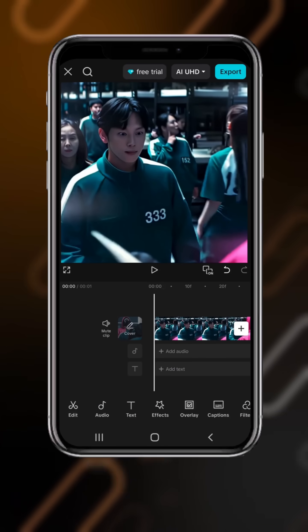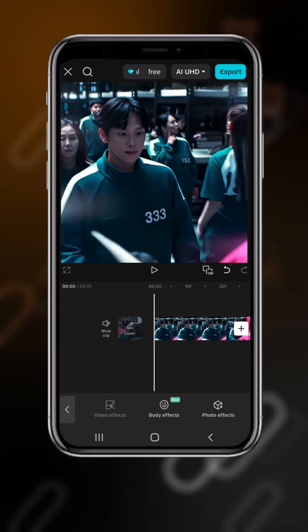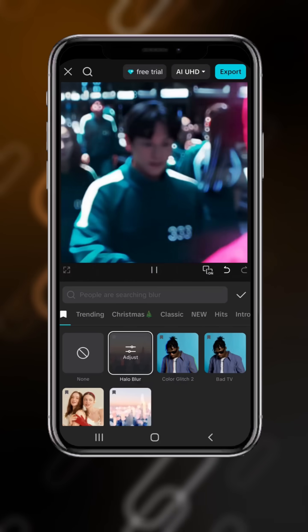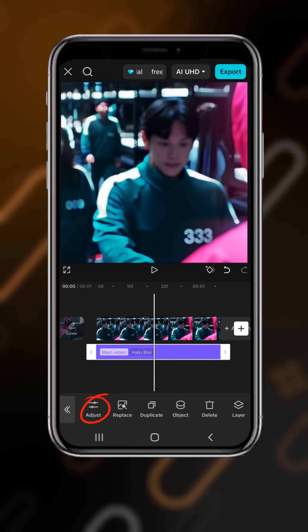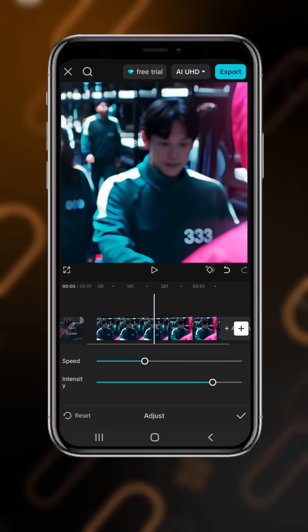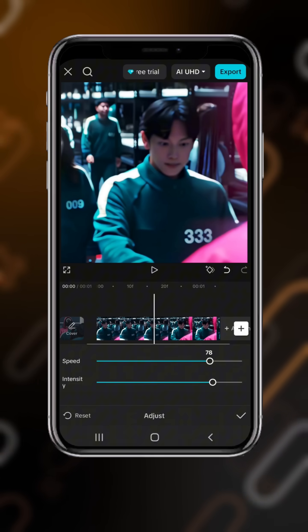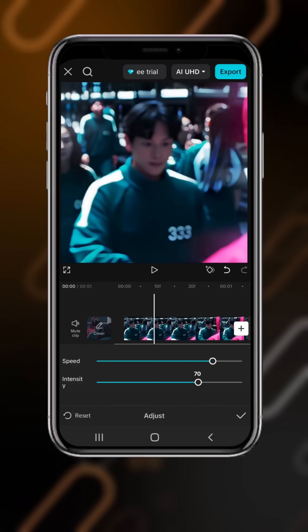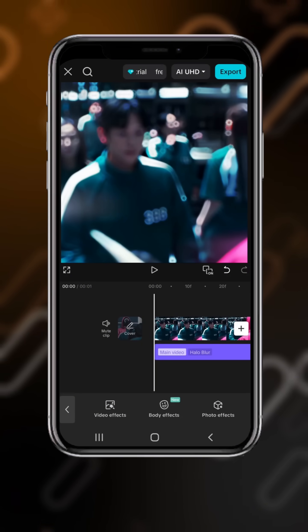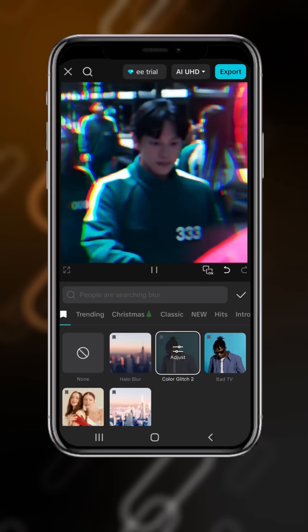Input your clips to CapCut. Go to Effects, then Video Effects, and select Hollow Blur. Go to Adjust, drag the speed to 80 and the intensity to 70. Now go to Effects again and select Color Glitch 2.